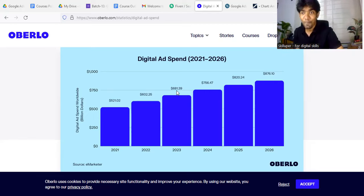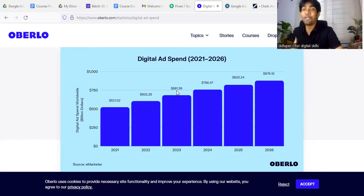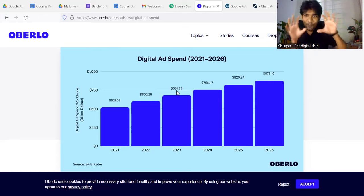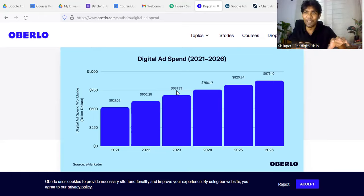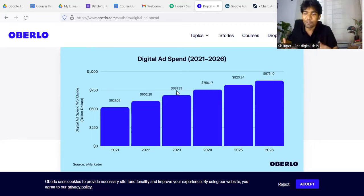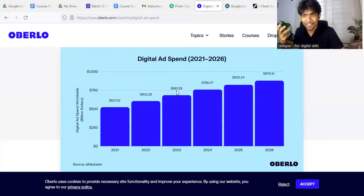The point is, where do you spend this ad? Facebook Ads, Google Ads, Amazon Ads, Bing Ads, TikTok Ads — these are the various platforms.